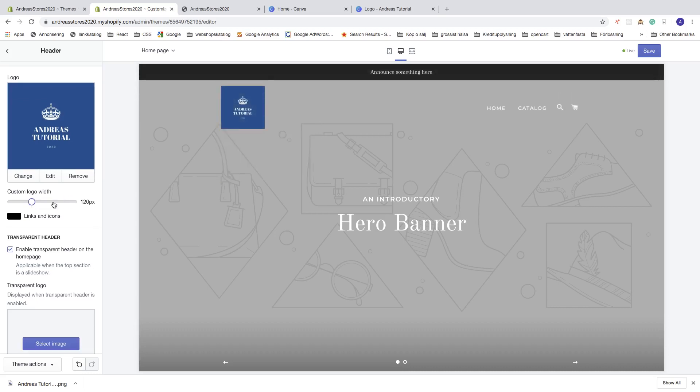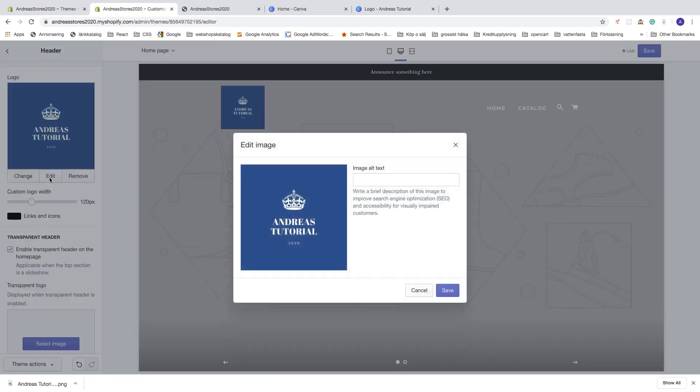You can also click on Edit, and here you can add an alt text, so you can add your business name.